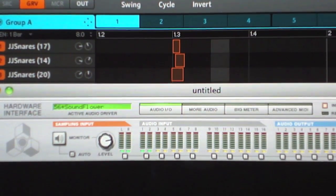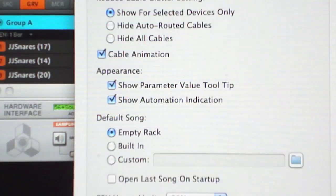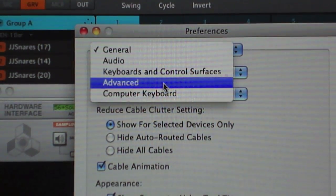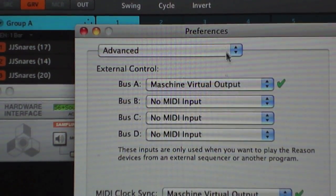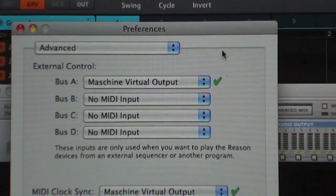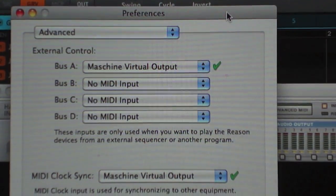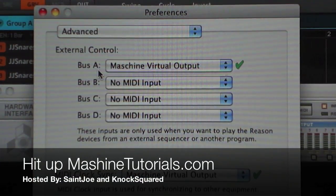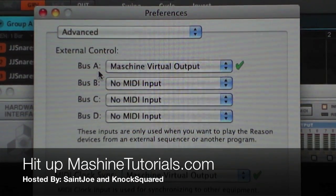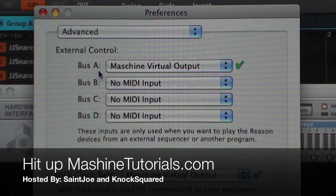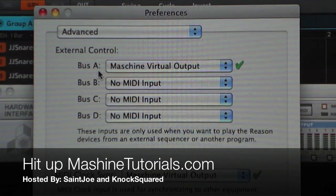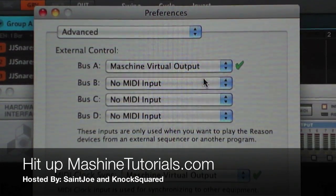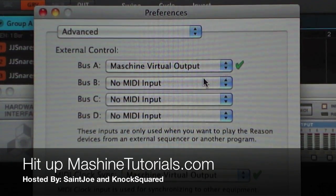Go up to Preferences in Reason, go to Advanced, and handle the MIDI situation — otherwise it won't sync right. Set Bus A because this allows you to control the transport. I actually got this from Knockover and the Maschine Tutorials site — good looking out, because without that information I would have never been able to figure any of this out. If you want to get your Maschine game up, you really need to go to machinetutorials.com.